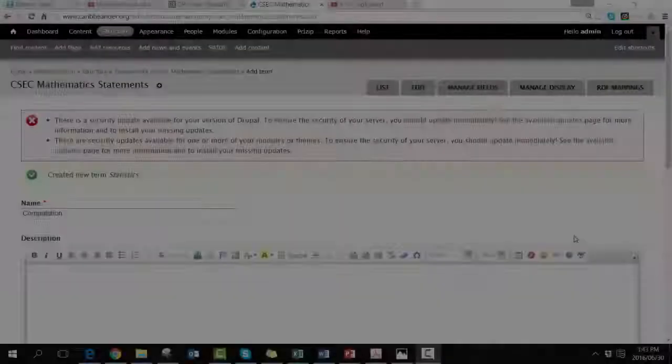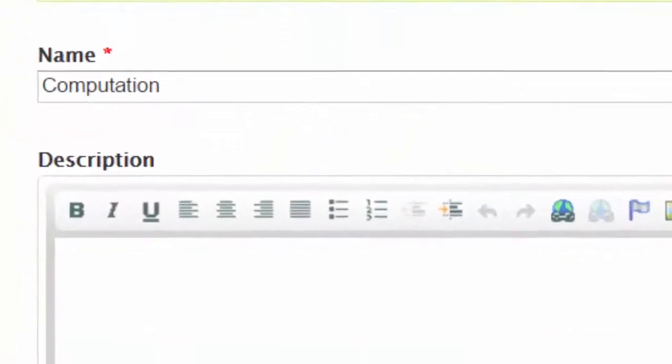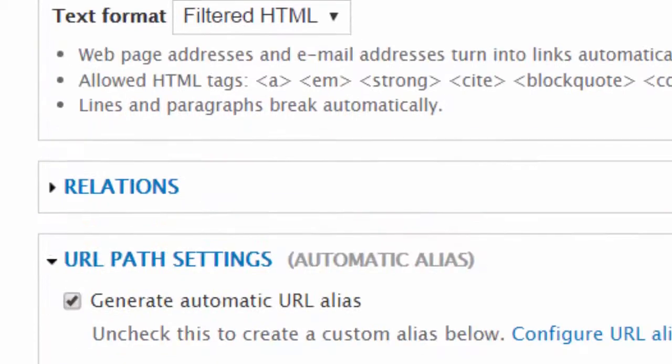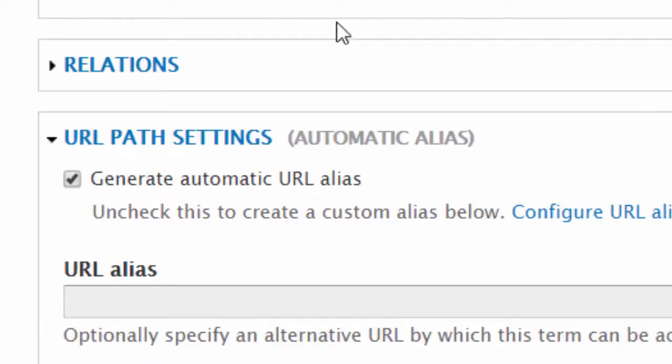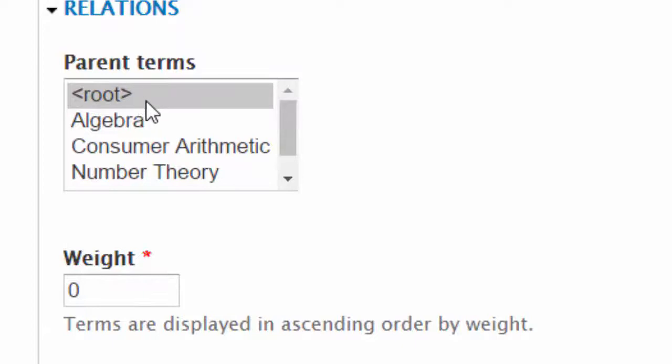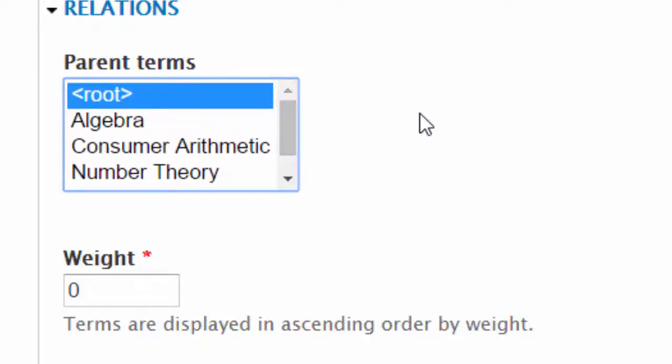Now we can identify these subcategories. In the name field I've added computation. If I scroll down I can now see the relationships. You can see, is this part of the root which is the mathematics textbook or should it be part of algebra, consumer arithmetic, number theory and so on? Well in this case...